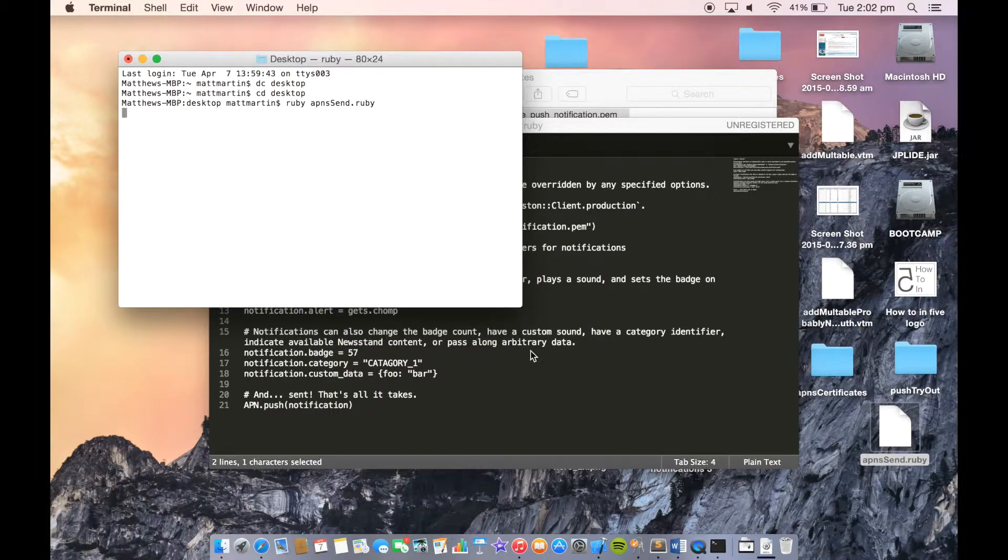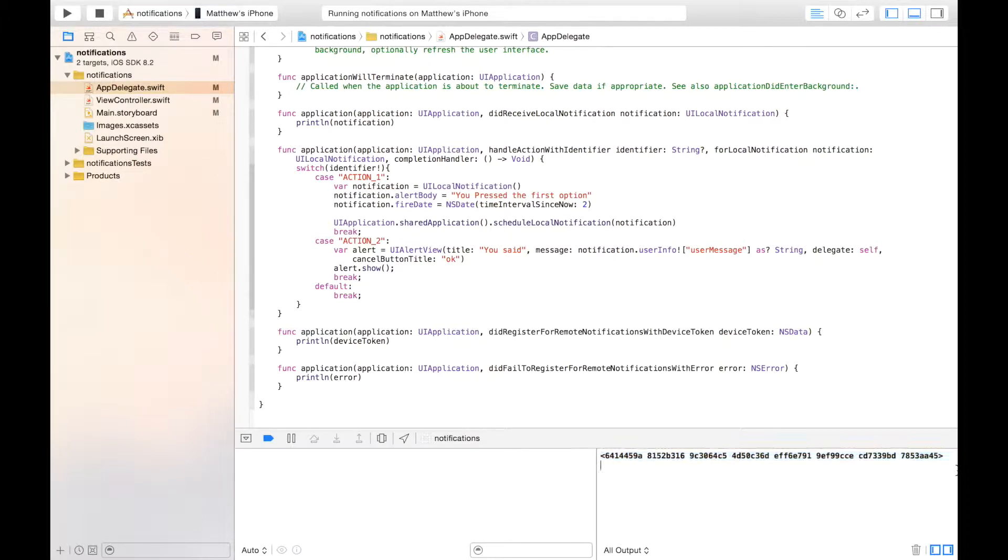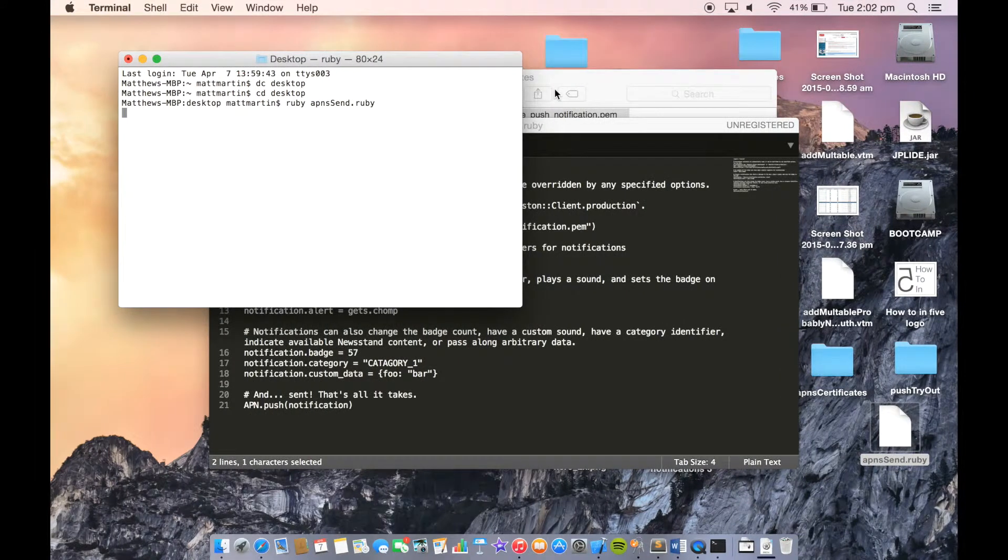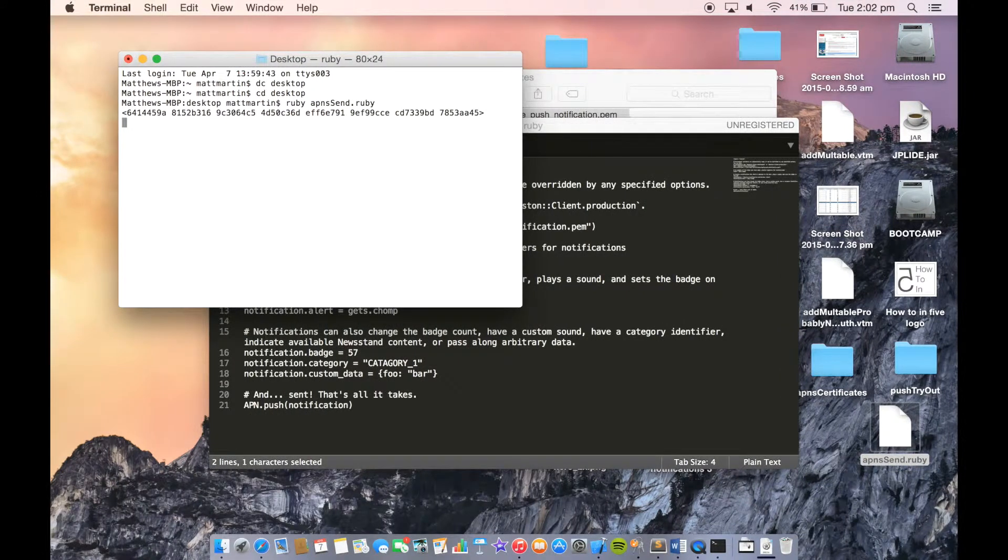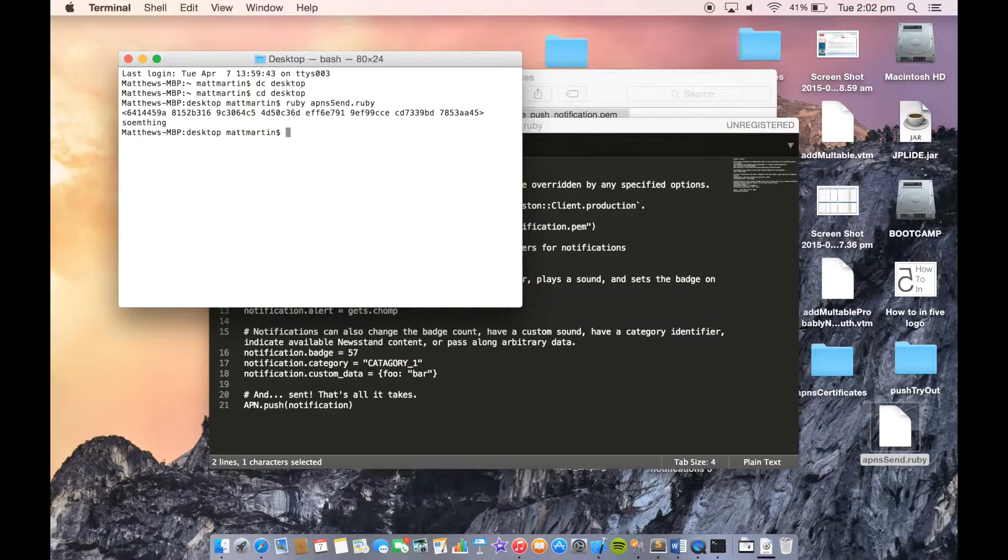First thing it wants is our device token, which we can get from here. Pass that in. Then our message. That has sent the notification through APNS, and it just came up on my phone.